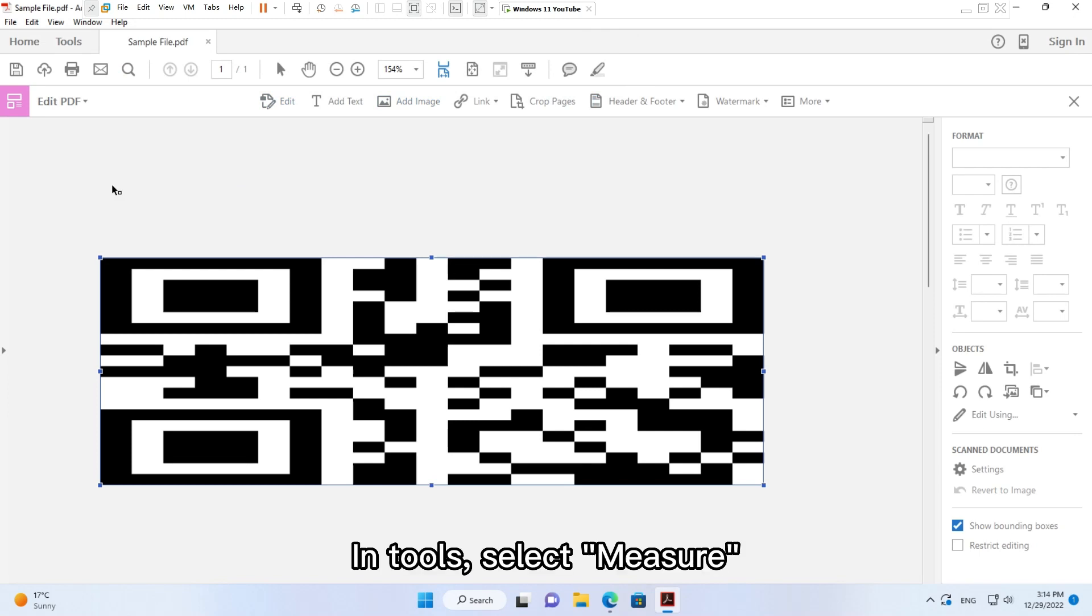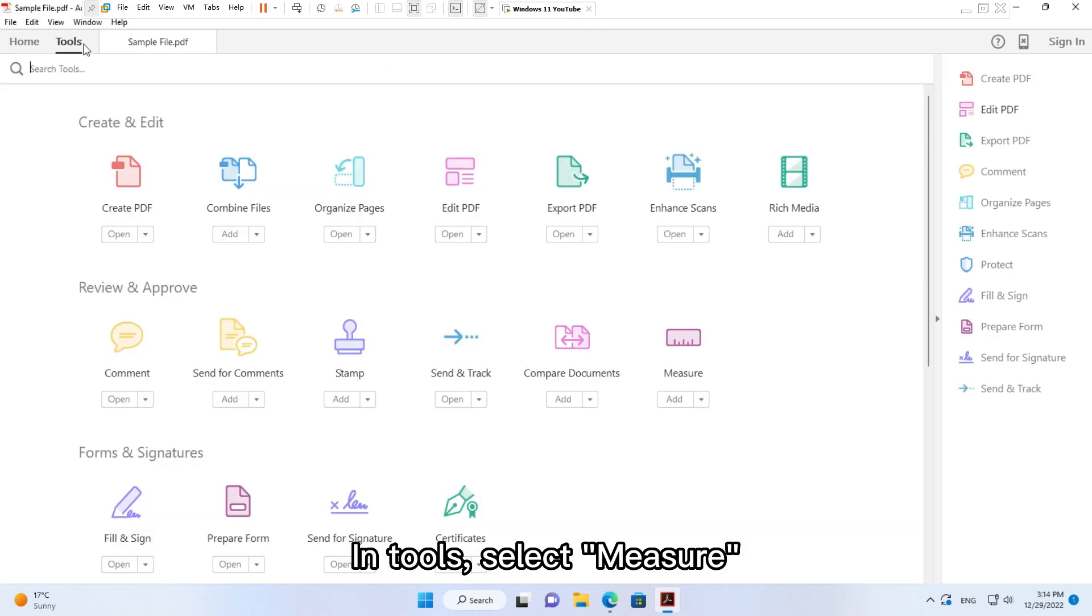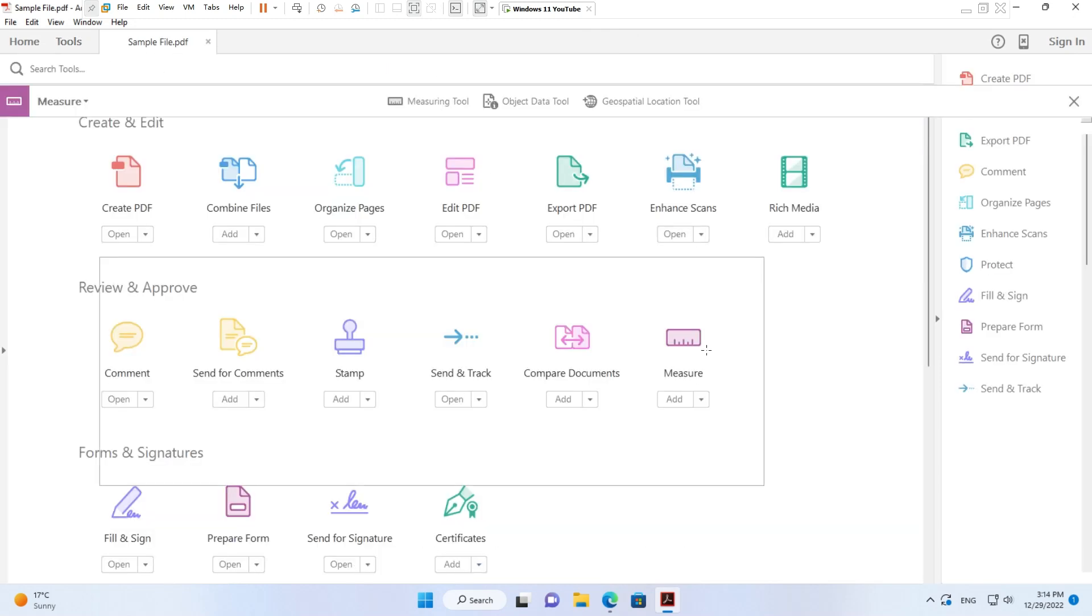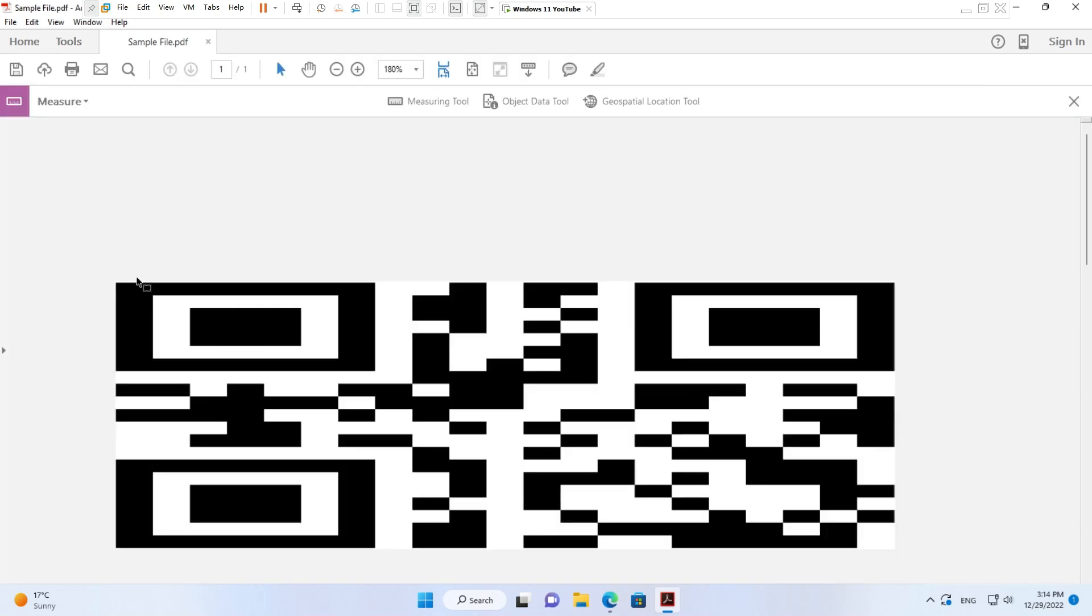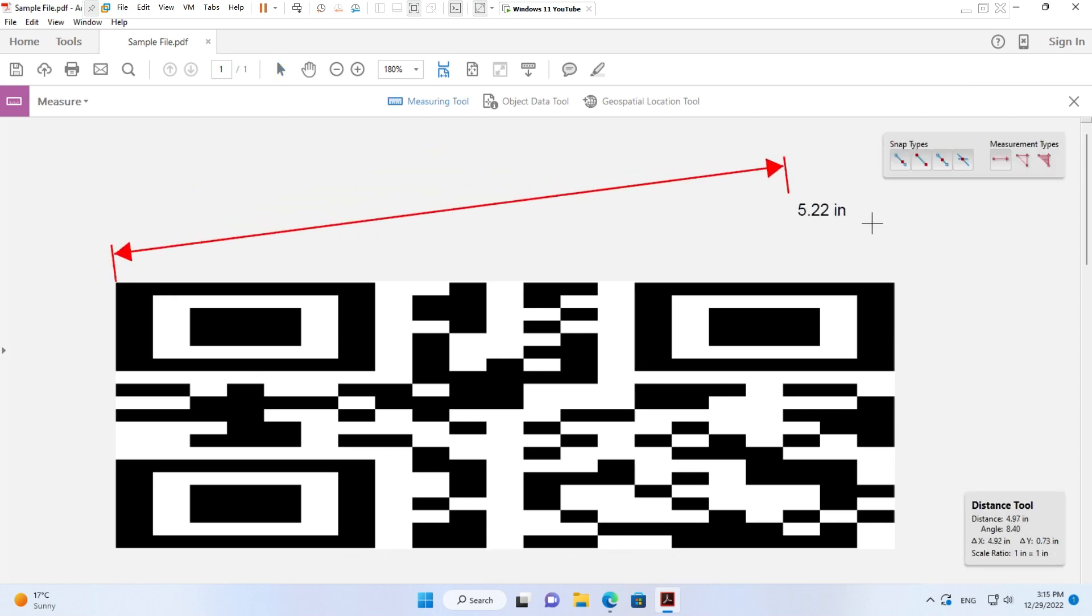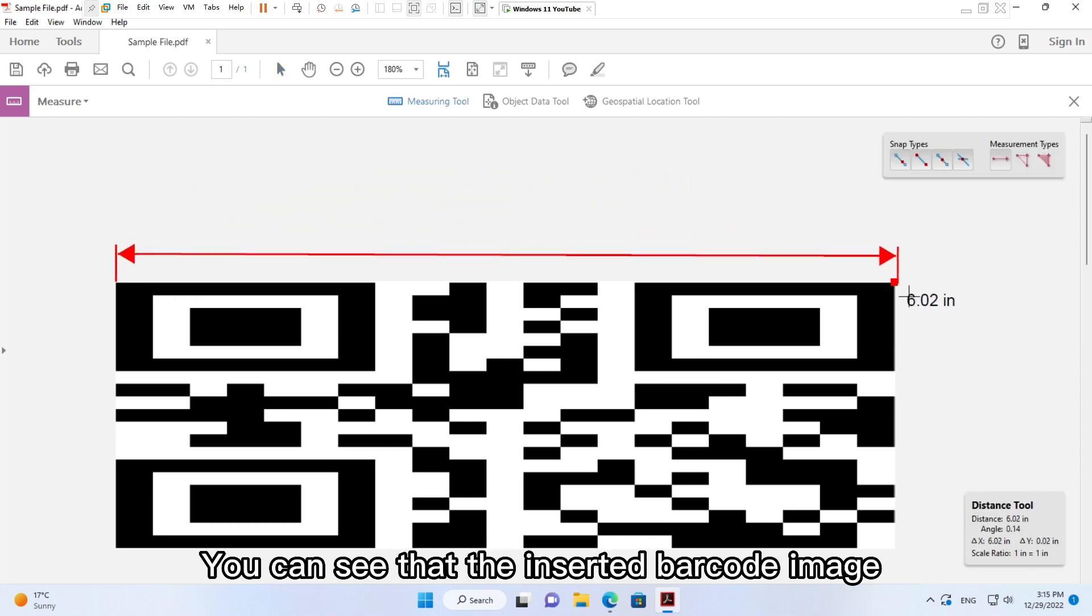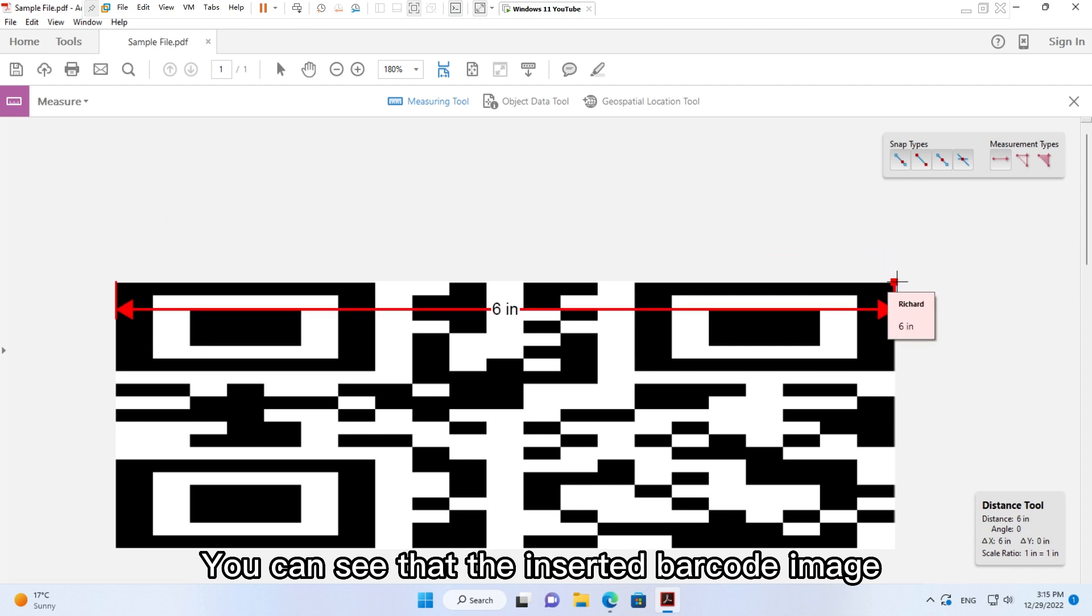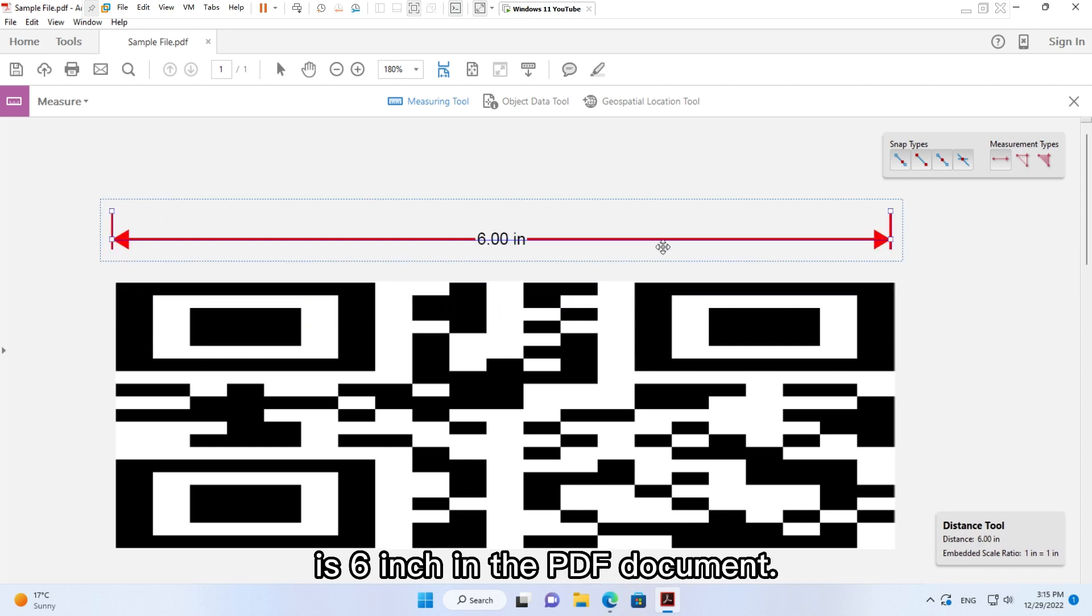In Tools, select Measure, click button Measuring Tool. You can see that the inserted barcode image is 6 inches in the PDF document.